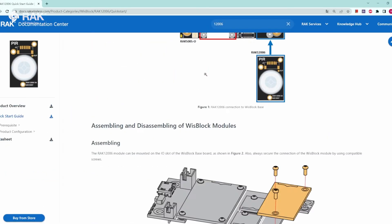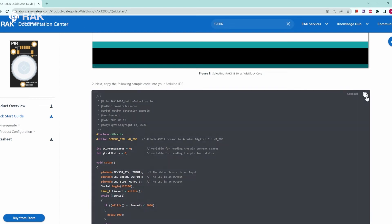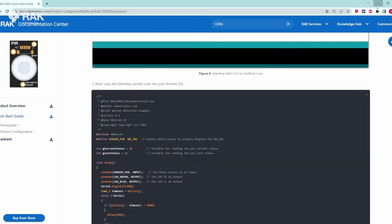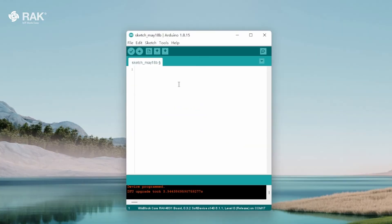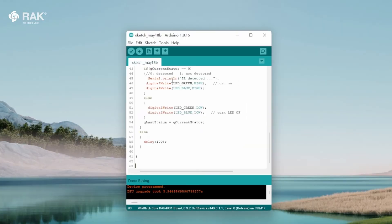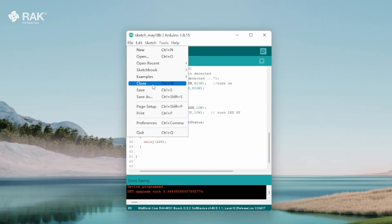Scroll down to Sample Code and copy. Go back to Arduino and paste. Then go to File and select Save.